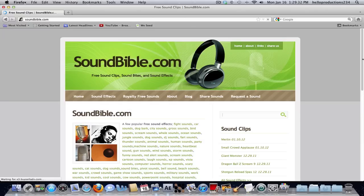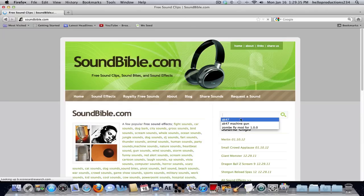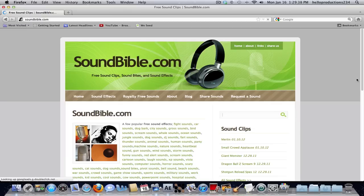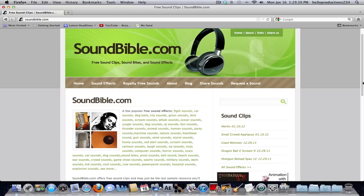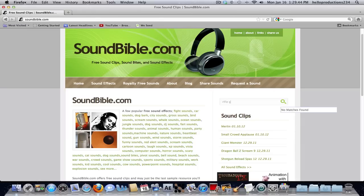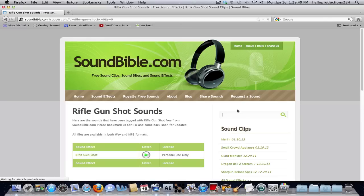There you'll have this little search box or whatever, and you could search for anything you want. Let's see. Let's say I'm going to search for a rifle gun shot. That looks pretty good.